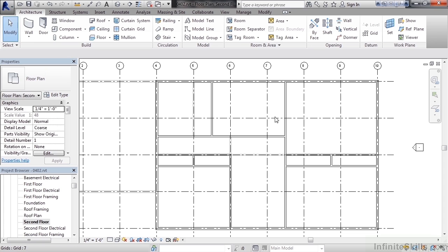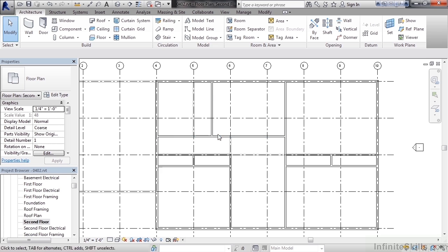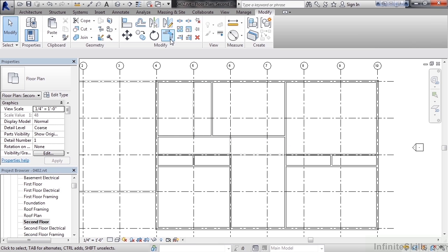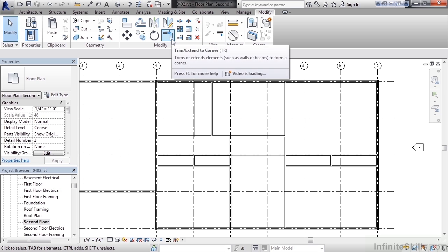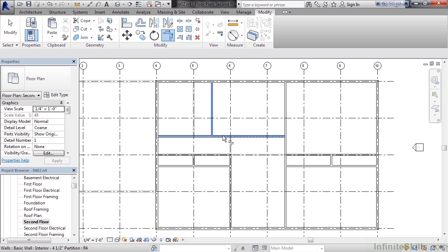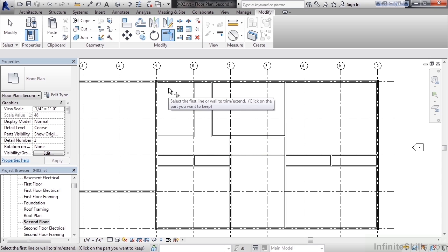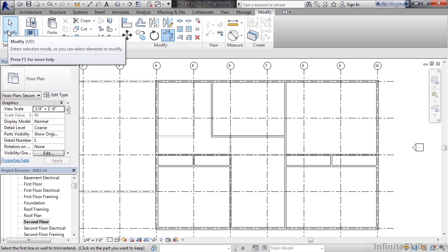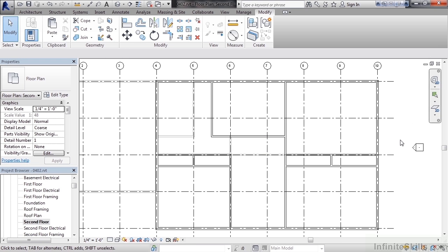Click modify to end. The last step here is to simply trim up this piece of the wall. So go to the modify tab. Click trim corner. And then simply select the pieces that you want to keep, trimming off the pieces that you no longer need. Click modify to end the command.